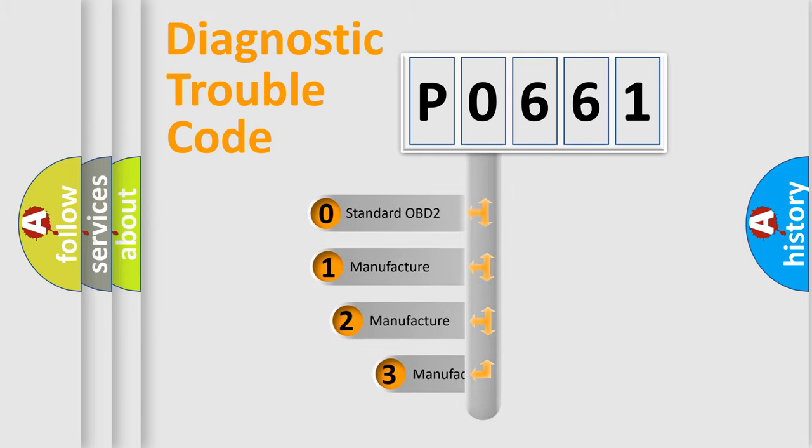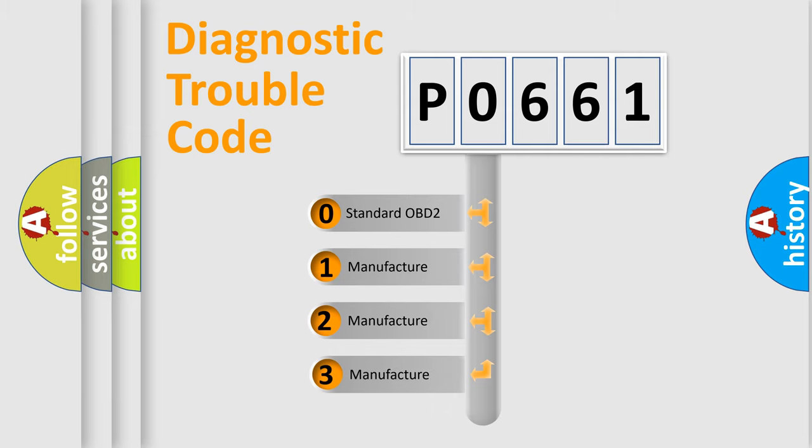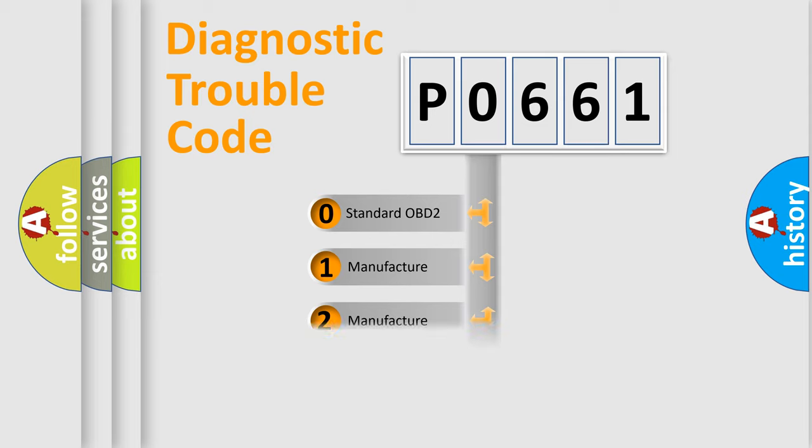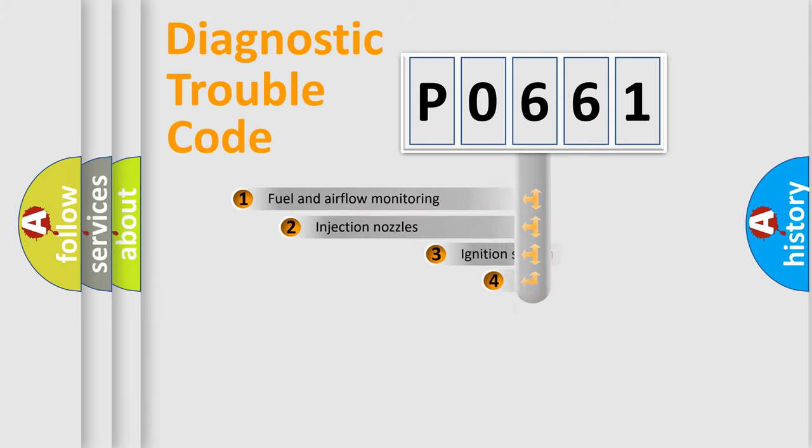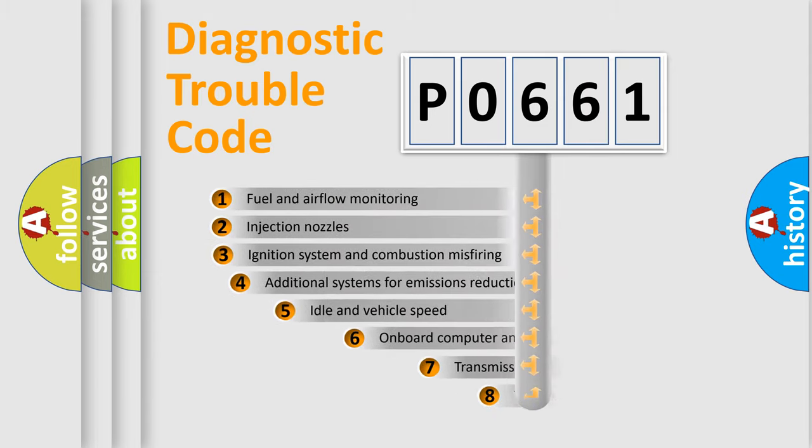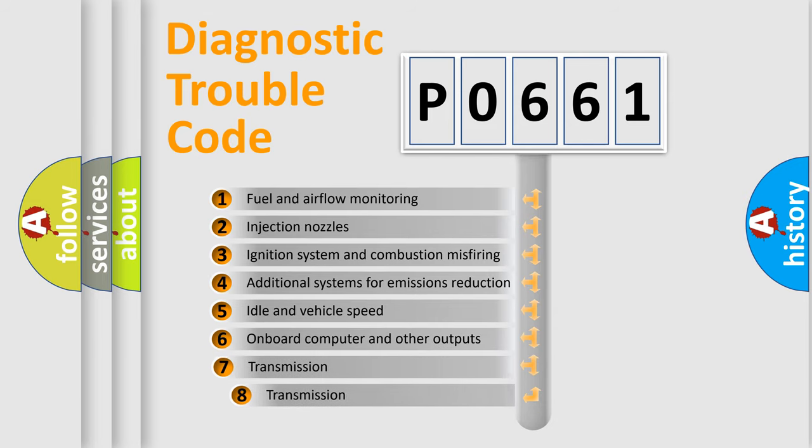If the second character is expressed as zero, it is a standardized error. In the case of numbers 1, 2, or 3, it is a car-specific error. The third character specifies a subset of errors.